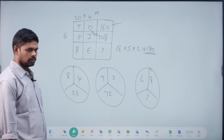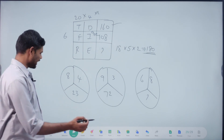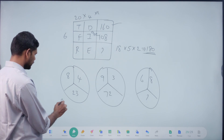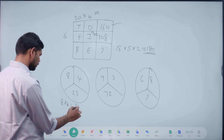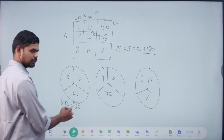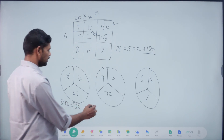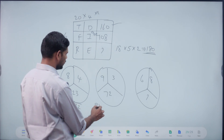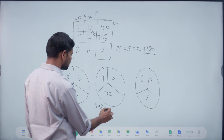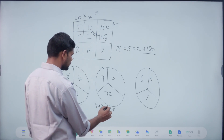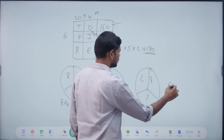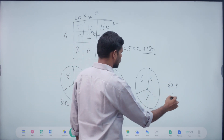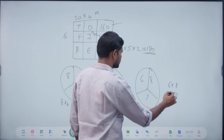8 into 4 is 32. Reverse. Yeah, exactly. Super. 8 into 4 = 32. Reverse: 23. 9 into 3 = 27. Reverse. 7 into 2. 6 into 8 = 48. Reverse. Answer.